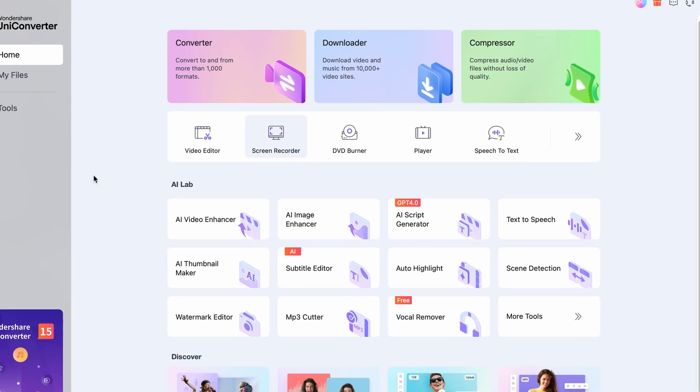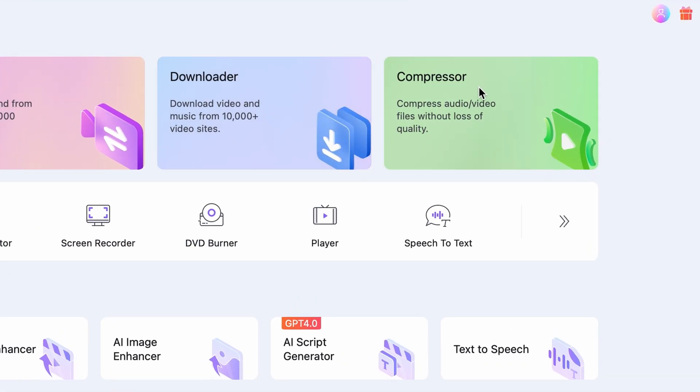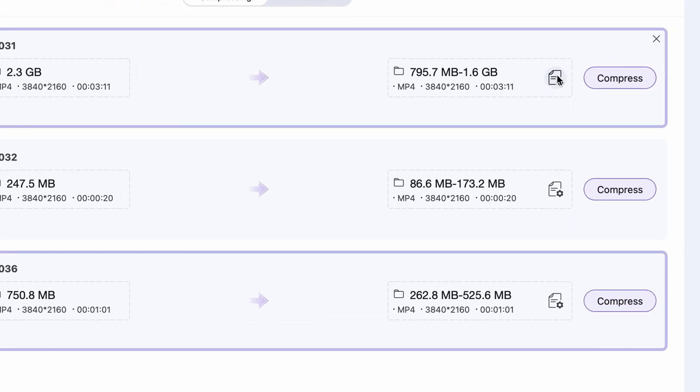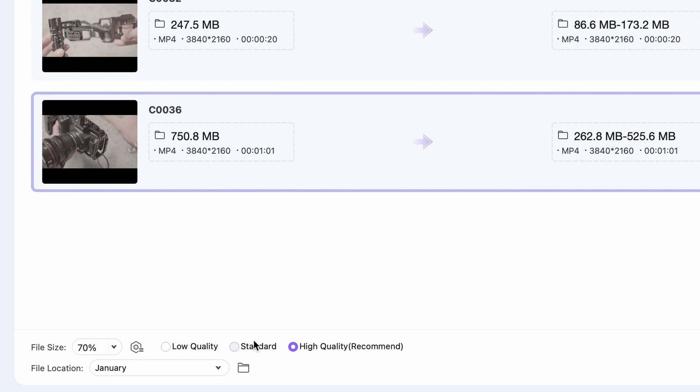This next tool will save you a lot of storage space and will make files easier to work with. The compressor tool in the UniConverter will reduce the file size of your videos while maintaining their original quality. It's very simple to use. Just like the screen recorder, the compressor is also located on the homepage of the UniConverter. To start compressing videos, import them first. You can import multiple videos at the same time since it supports batch compressing.